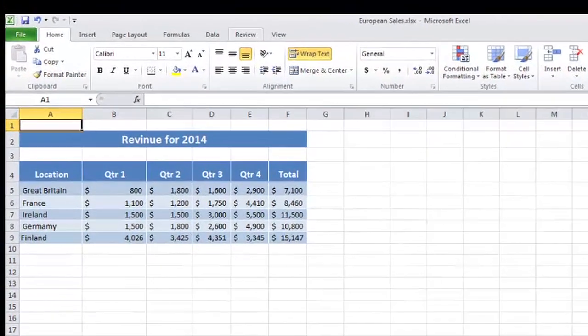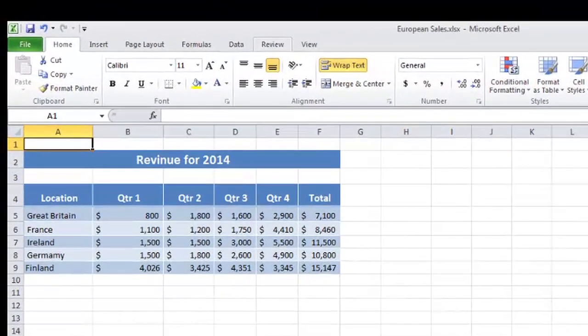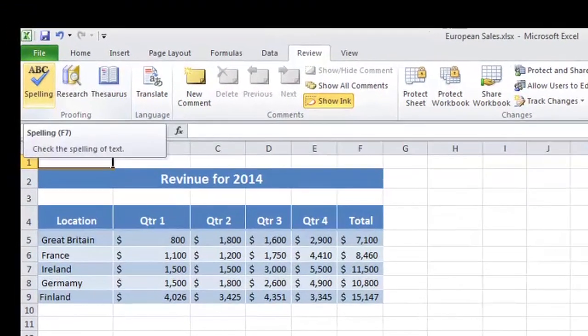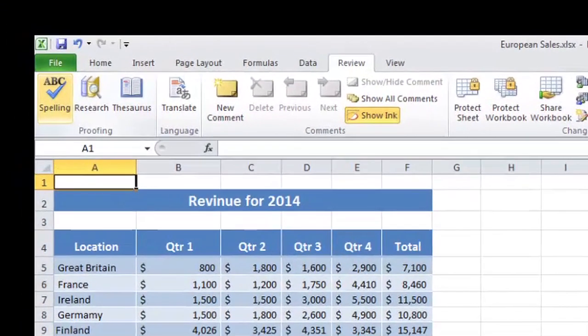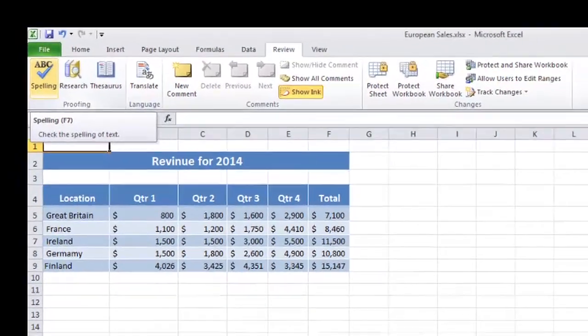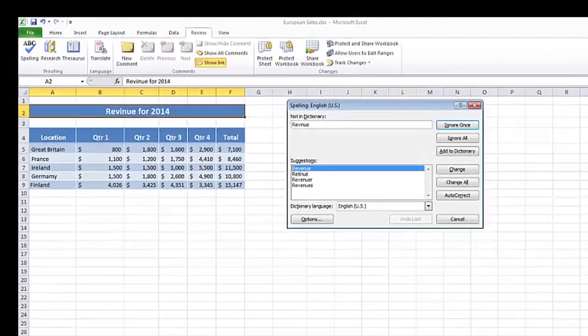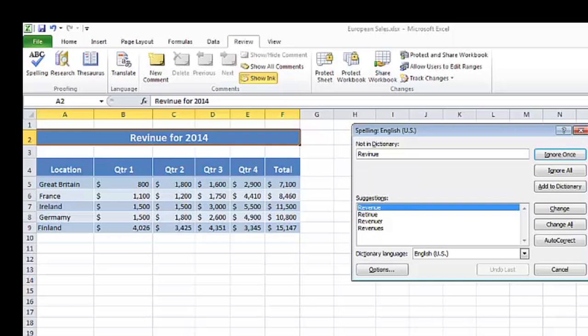So I'll go up to the Review tab in the ribbon, and on the far left is my spell check. So I'll click on my spelling button, and Excel will start at the top of the workbook and kind of work its way down.